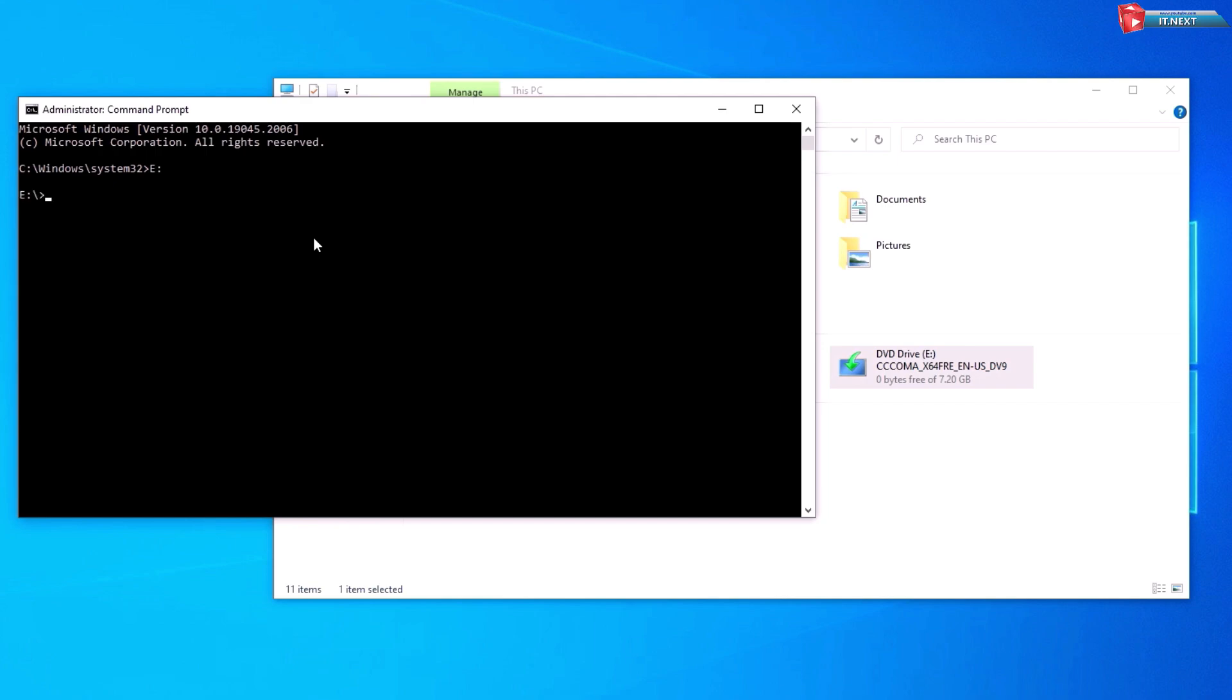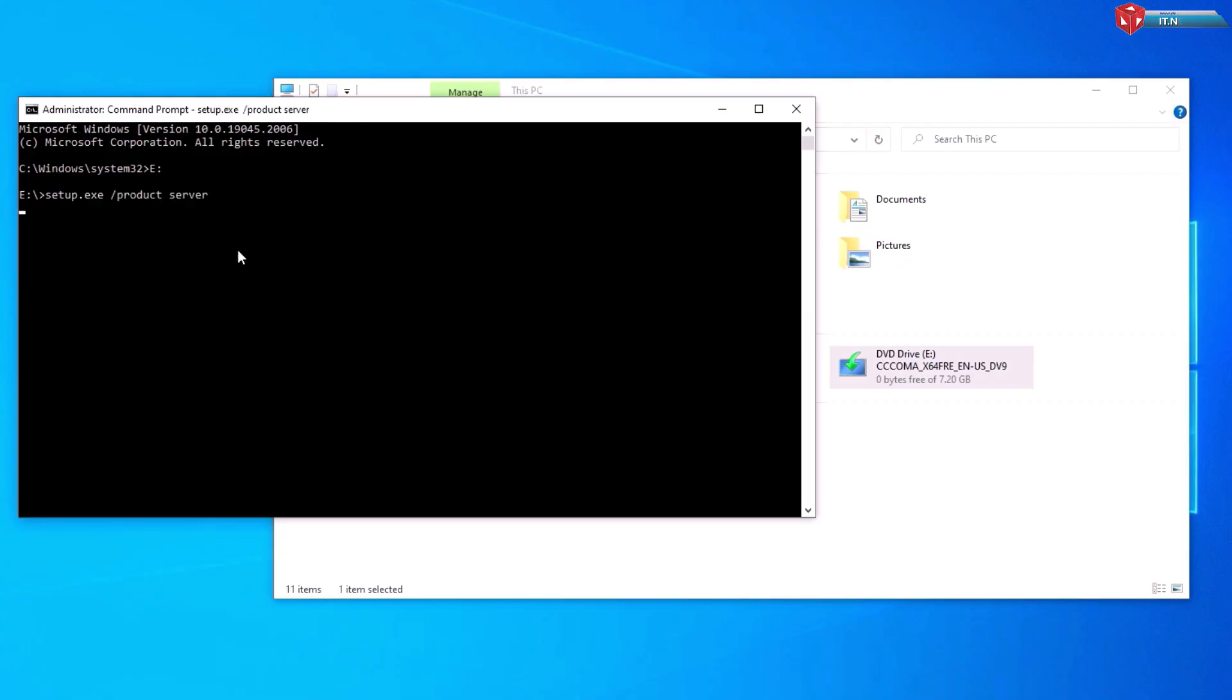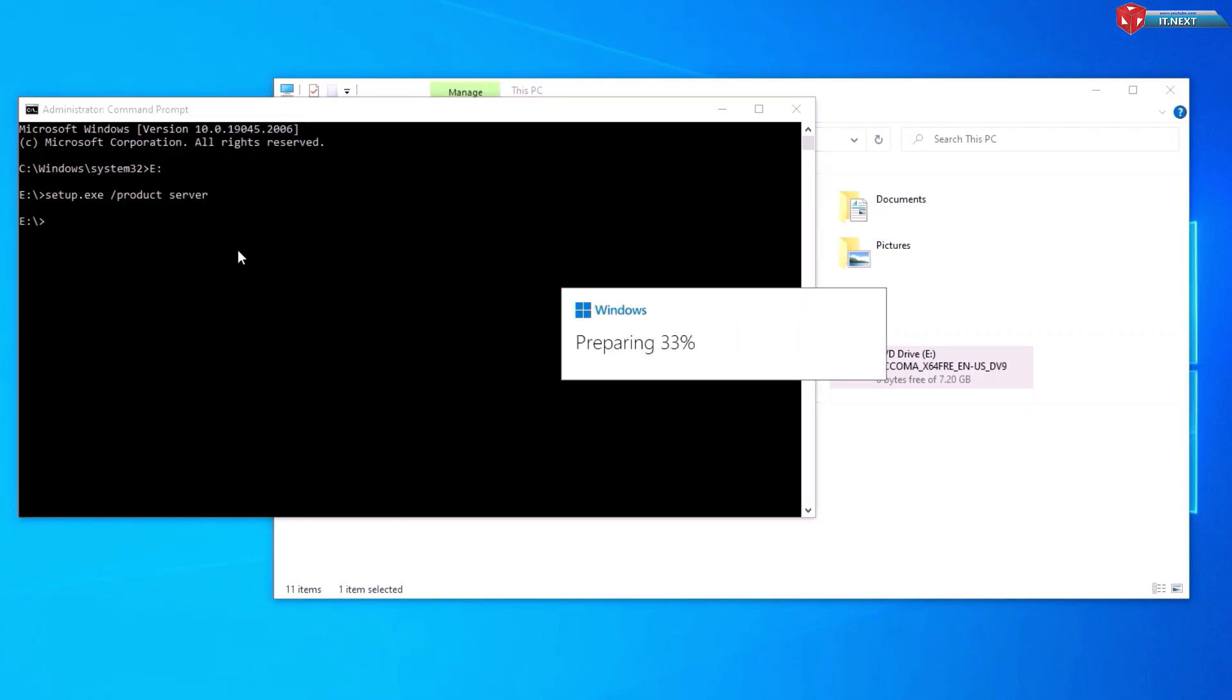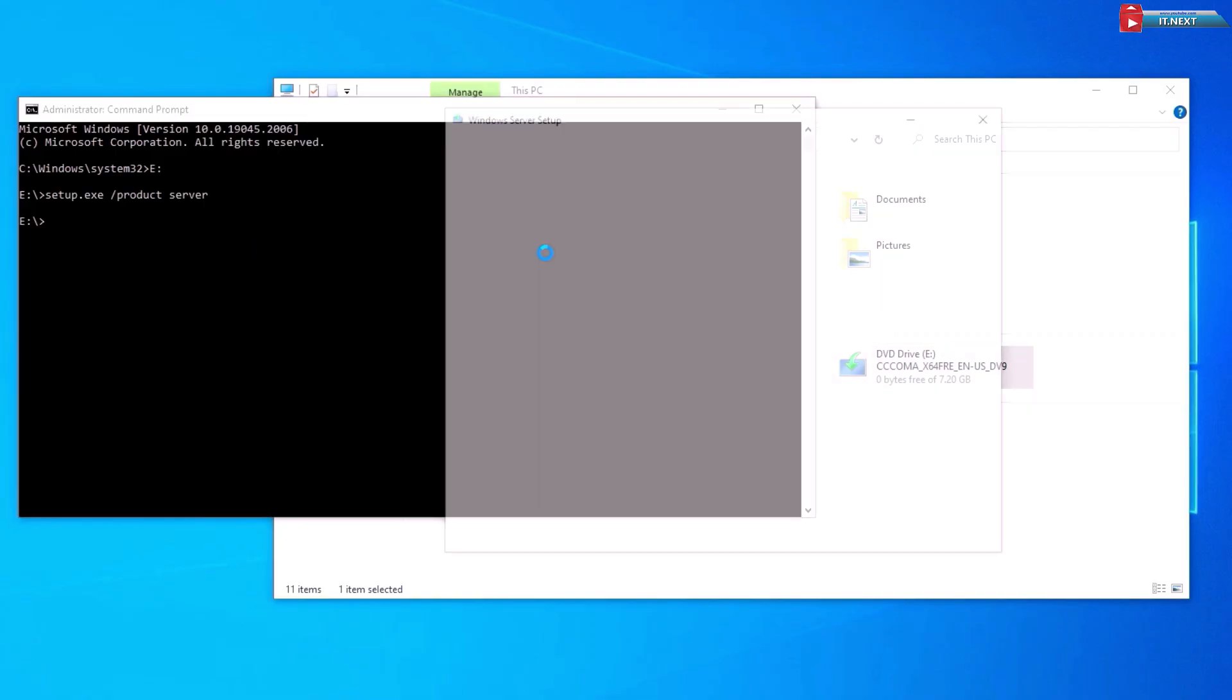Now type in Setup.exe space forward slash products space server. Hit Enter. This will start up the installation process.